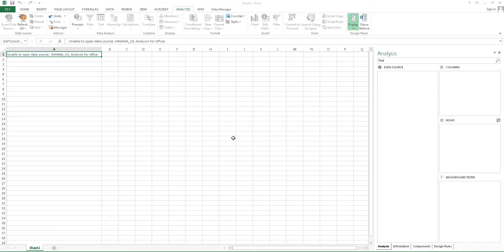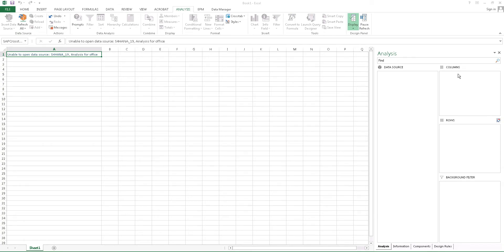Once it is connected, you will get a data source over here. Your CDS view fields comes. I have a screenshot. I will show you. Like material, material type, material name and everything. And you can drag and drop. I want this to be a column. I want this to be a row. So everything you can do with background filter. Mostly it is related to Excel.